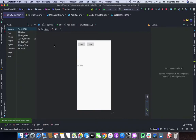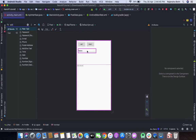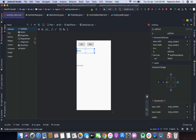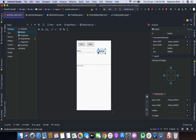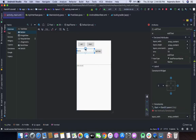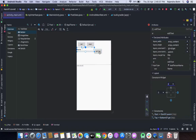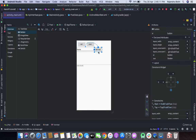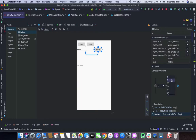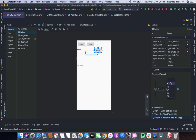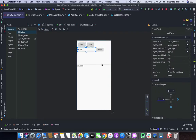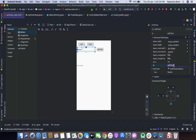Let's move on to the next part, which is dynamic URL. Here I am adding a plain text EditText and a button to the layout.